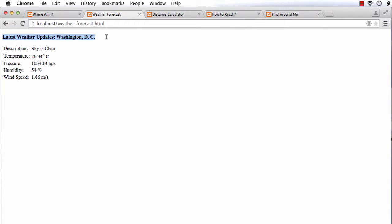The user will be able to see local weather information including overall description, temperature, pressure, humidity, and wind speed.